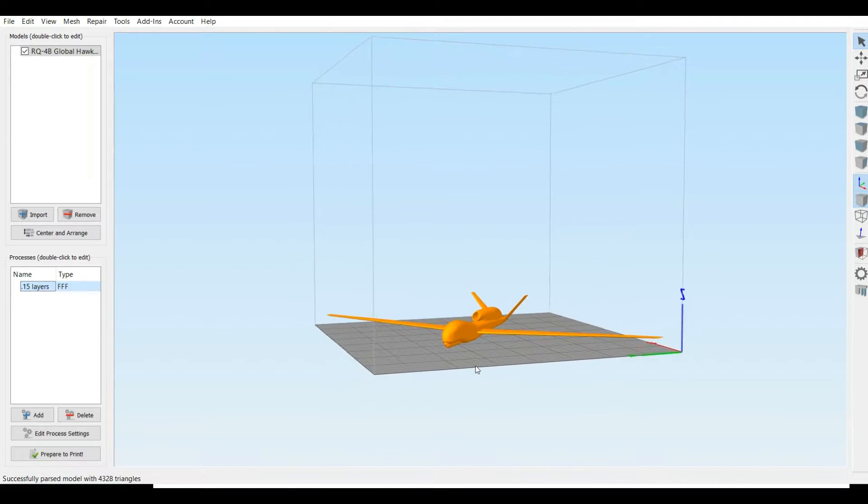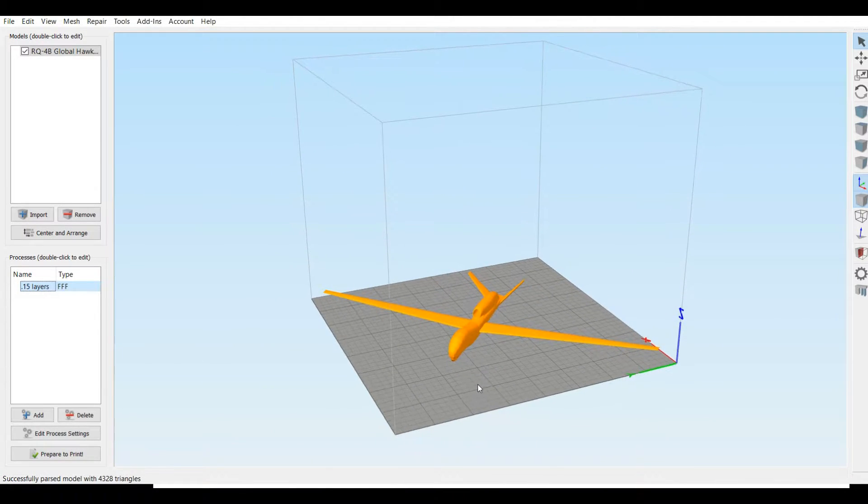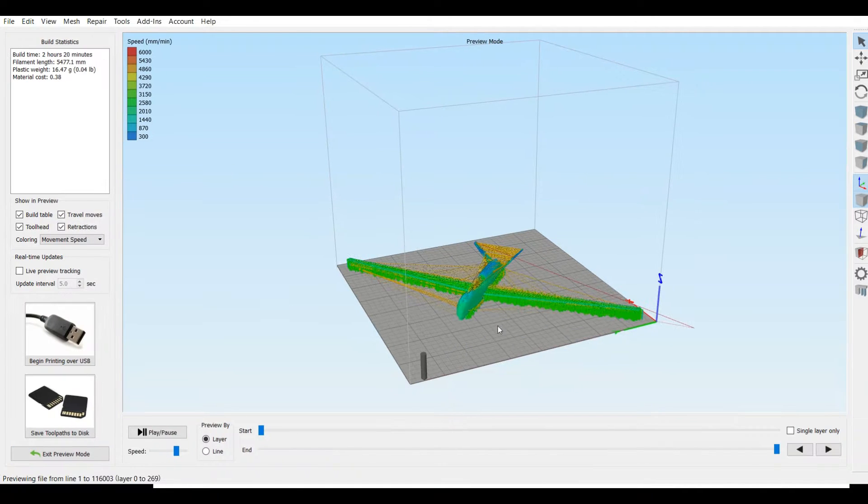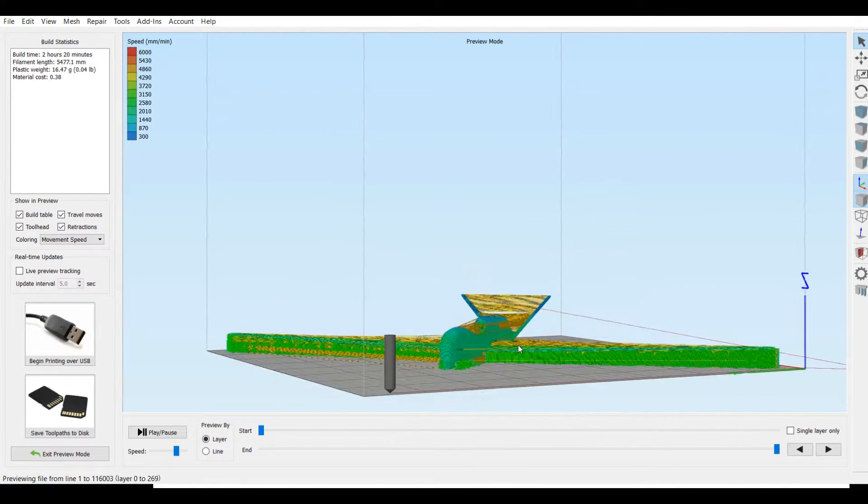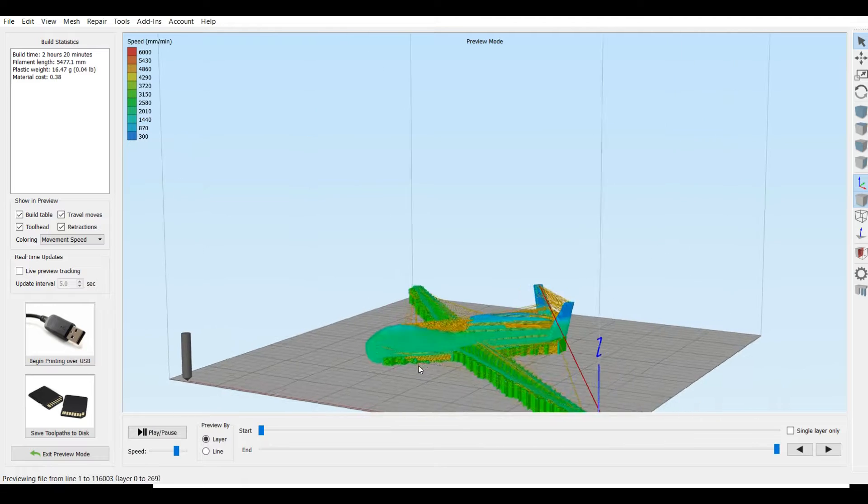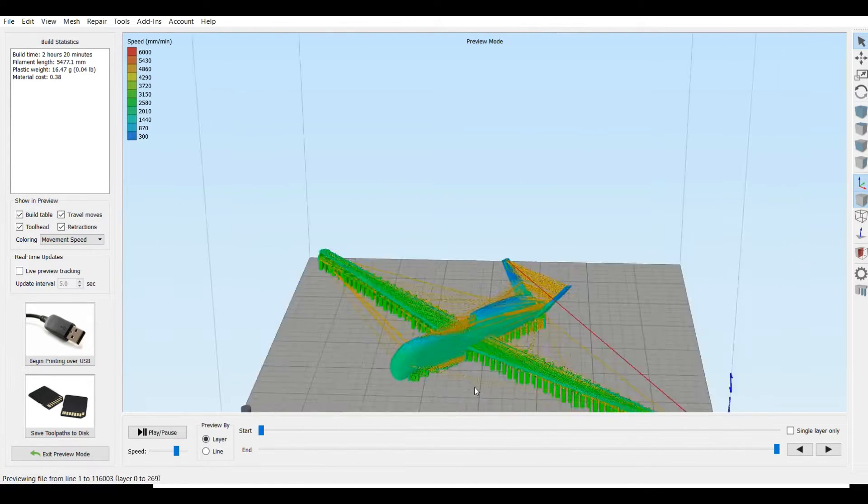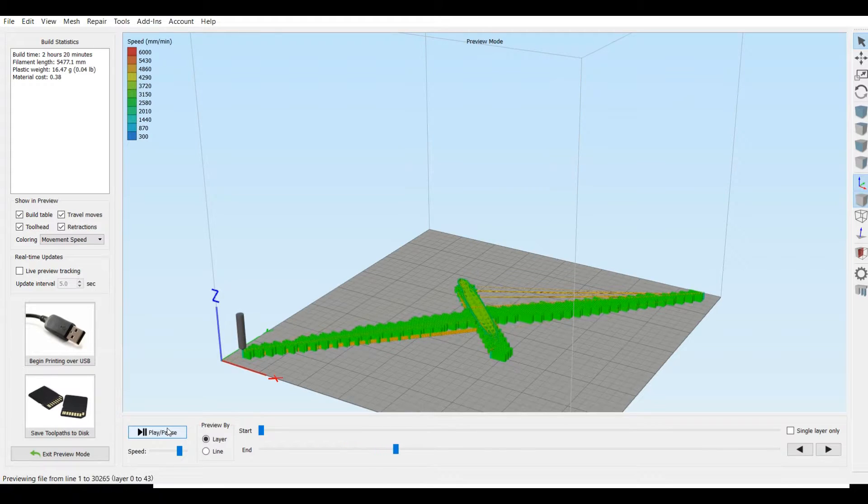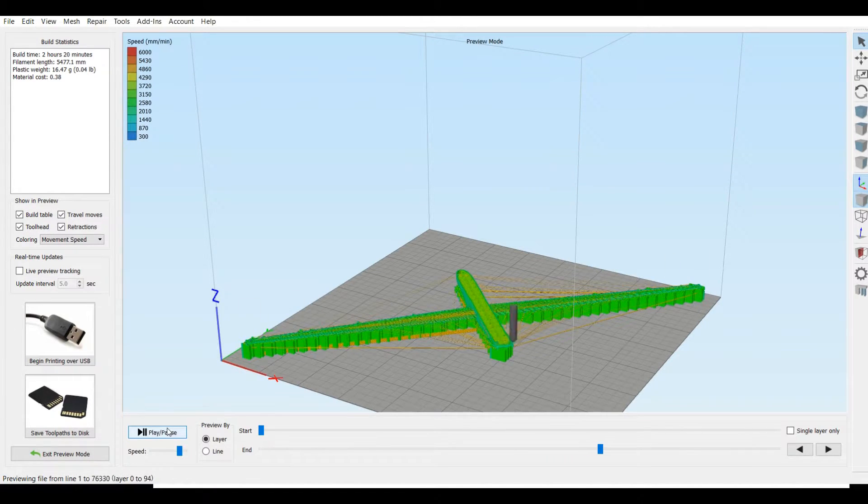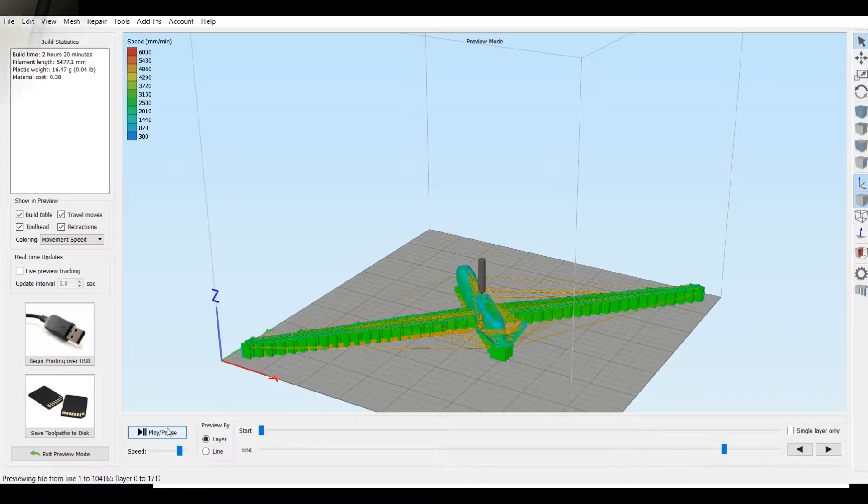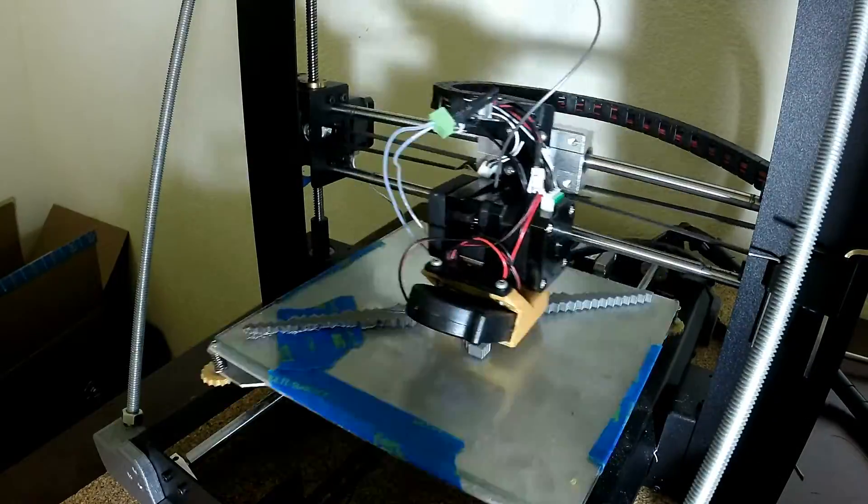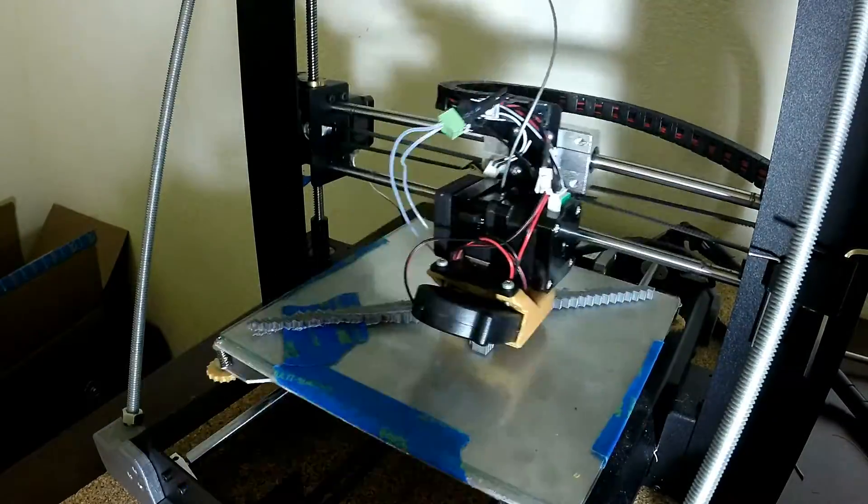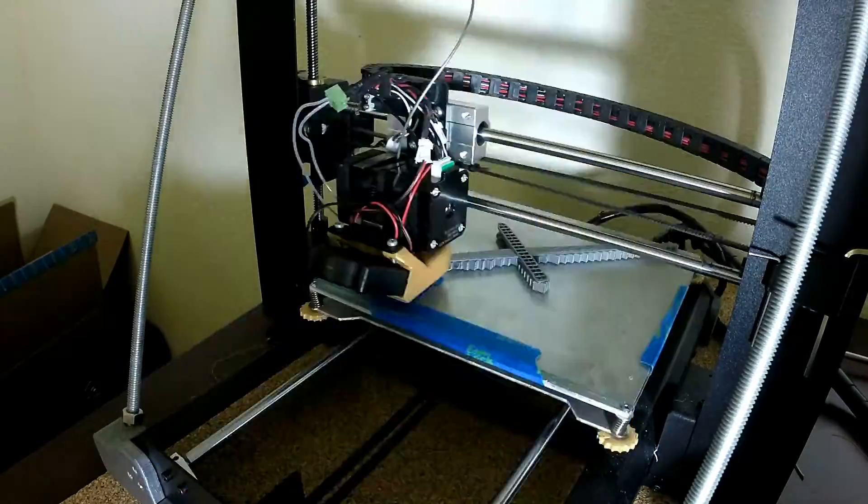I sliced it at 0.15 millimeters, which proved to be a little too high for this particular model. I'd definitely go at 0.05 or 0.1 millimeters if your printer can handle it. Now the wings on this are to perfect scale with the RQ-4B, but your print's going to come out absolutely tiny.